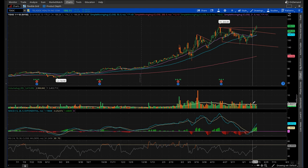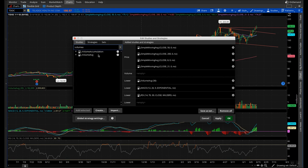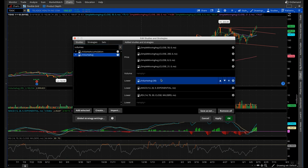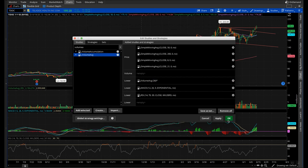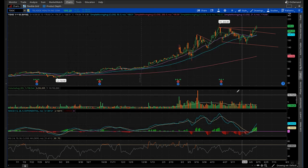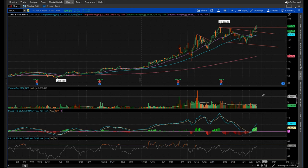The bars are also colored so you can very quickly see whether it's a down or up volume day. To add this, navigate up to studies, type in volume average, and double click it. To adjust the average number of days, click the settings button and adjust the length — I have it set to 30. Then click OK and apply. You'll have this great volume indicator that lets you quickly confirm whether a move is legit or not.